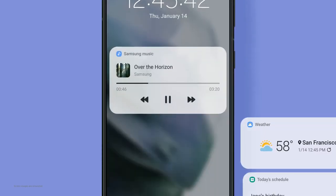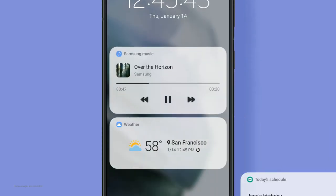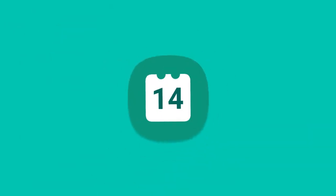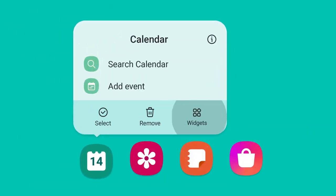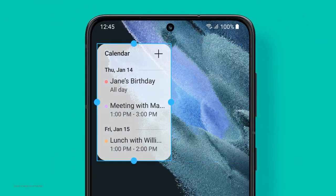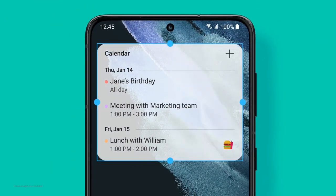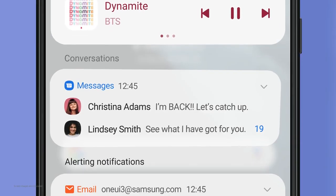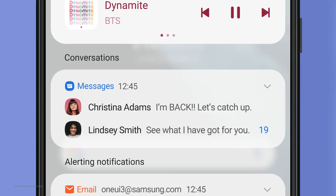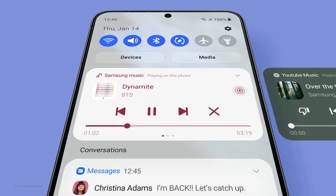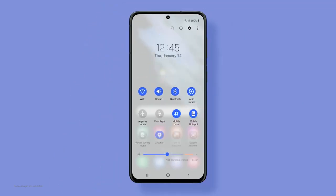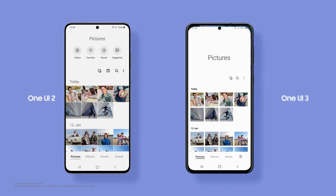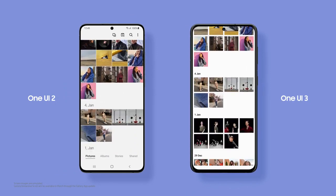The lock screen now comes with new widgets. You can see more without even unlocking the phone. Swipe open and your home screen can be personalized, right down to the level of widget transparency. Message notifications are grouped together at the top for faster, easier access. Flip between music apps, turn frequently used functions on and off quickly, and focus on your content while scrolling through.